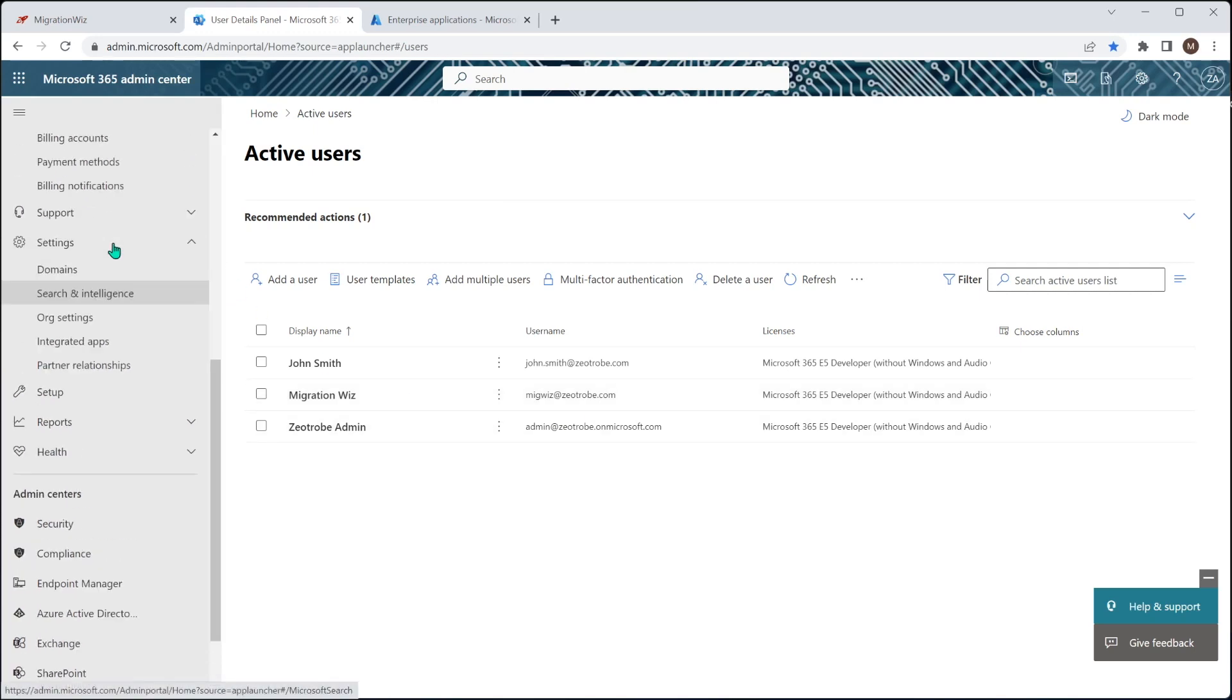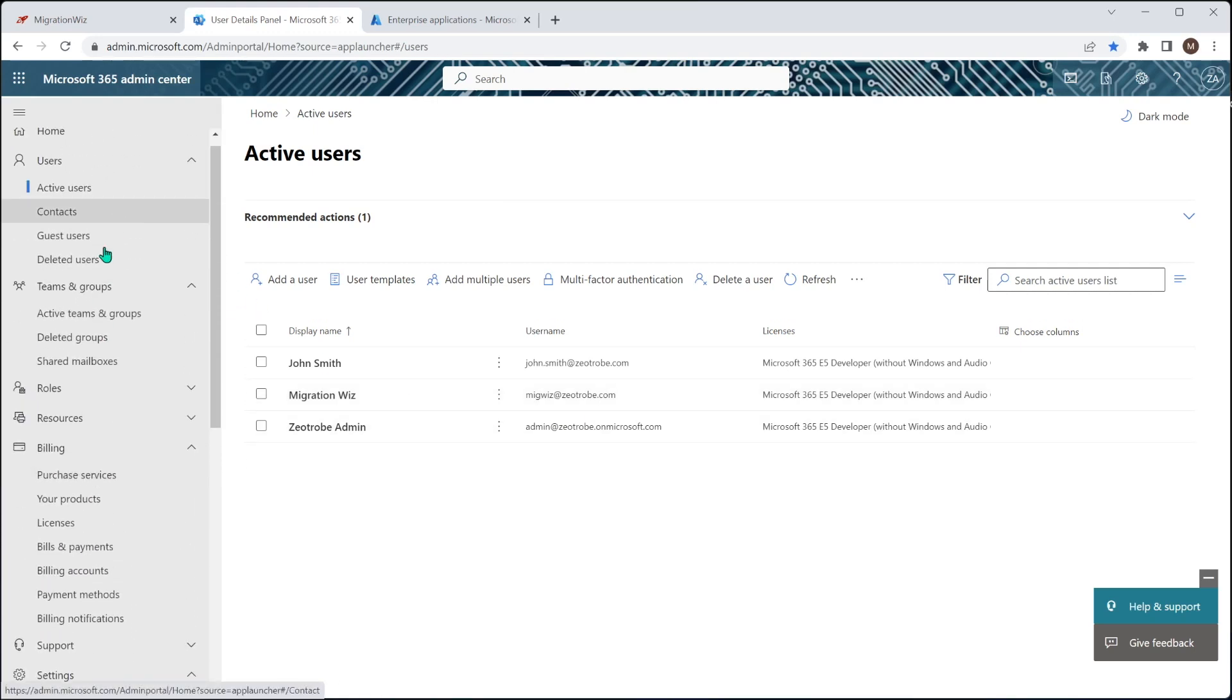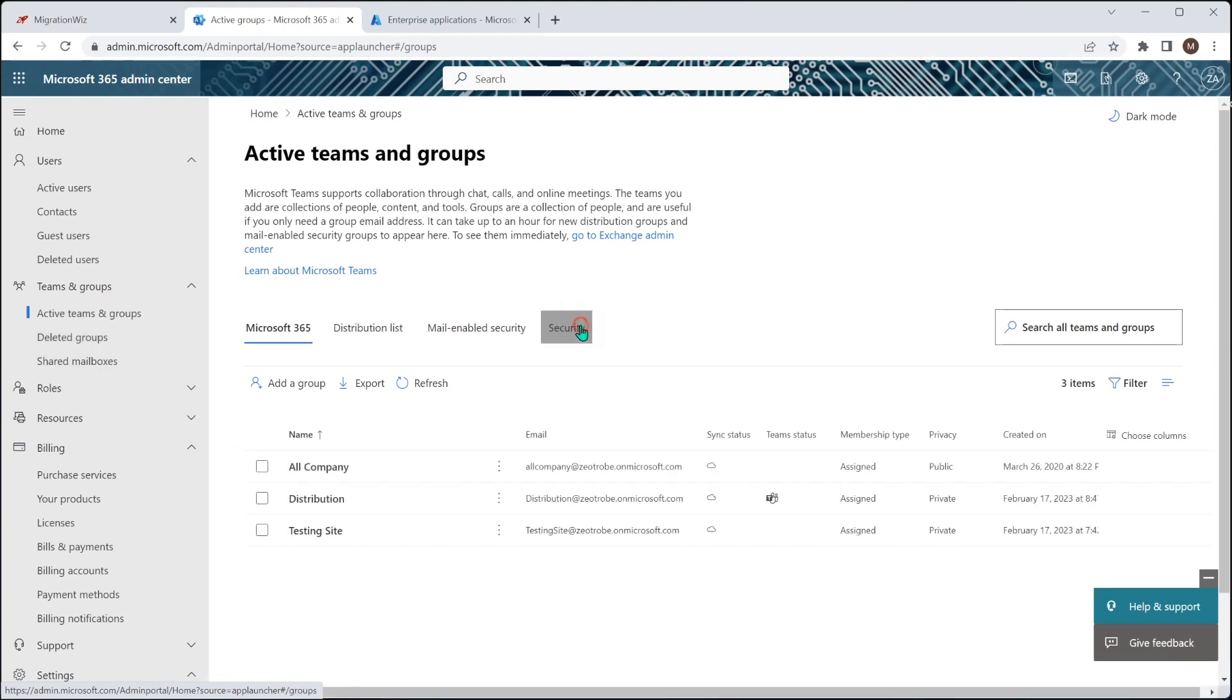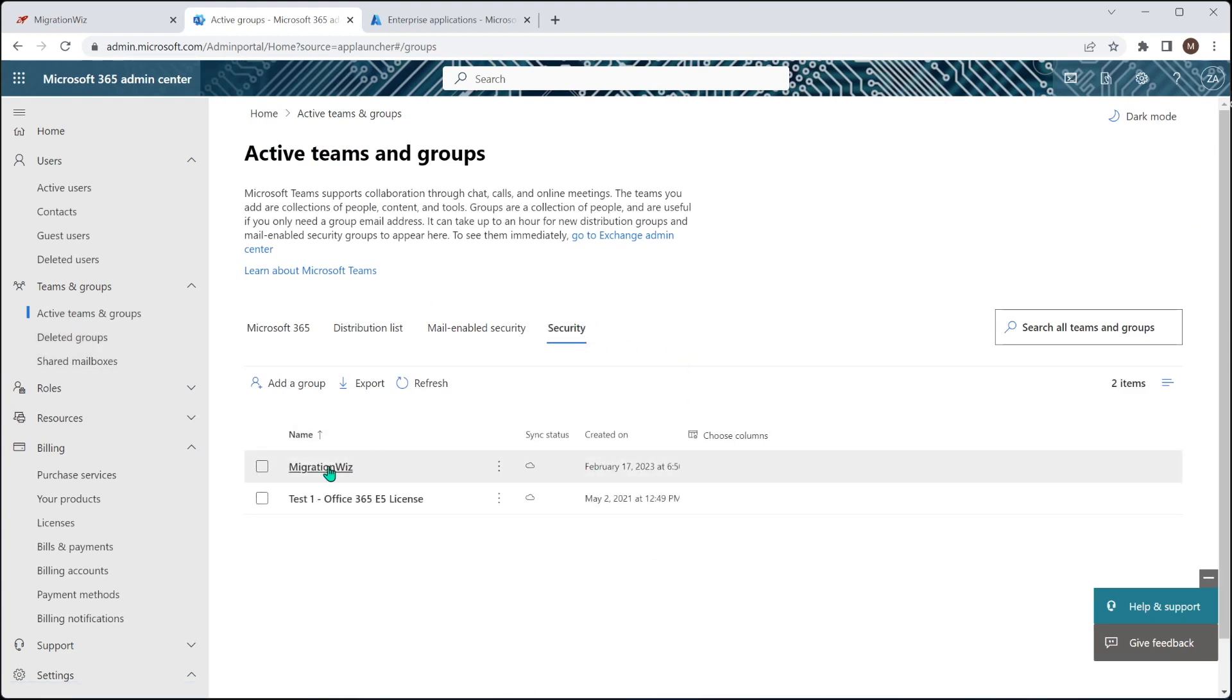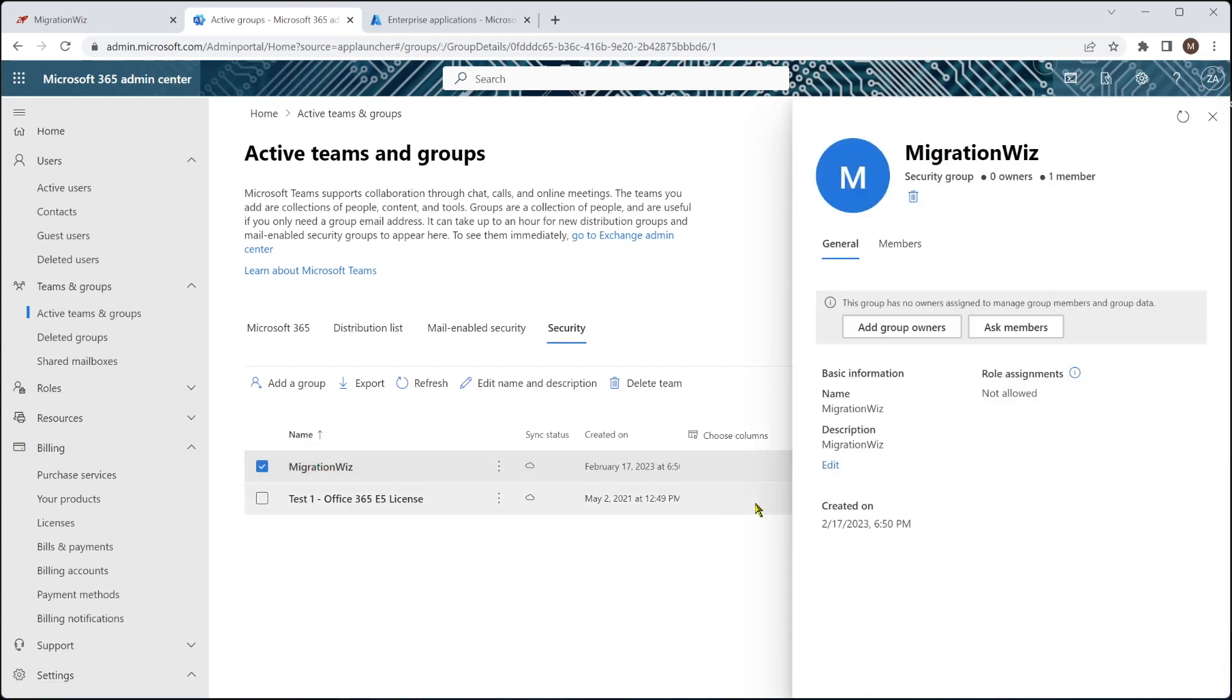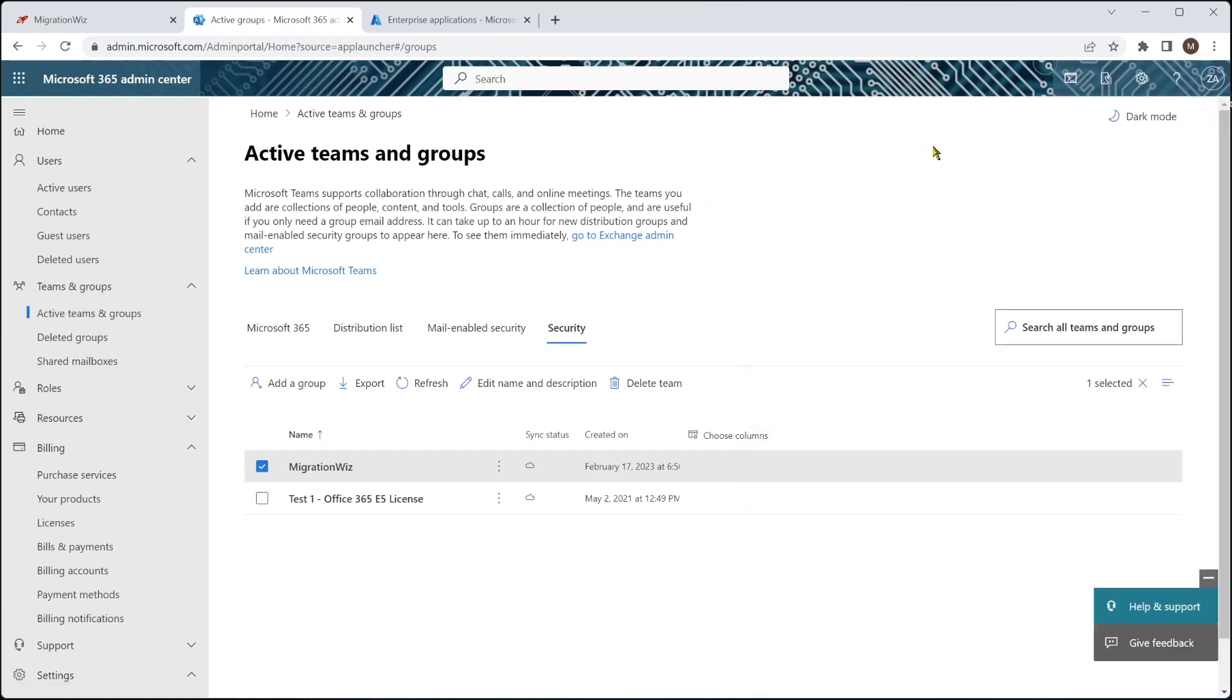And also, we need to make sure that we do have a security group set up. And you can see there's a MigrationWiz security group. And we've got to make sure that that MigrationWiz service account is a member of that. Members, you can see, yes, that is in there. So that is all set to go. We've got those two main things done. And now we can go ahead and create the project. Obviously, we need to go and do this in the destination tenant as well.